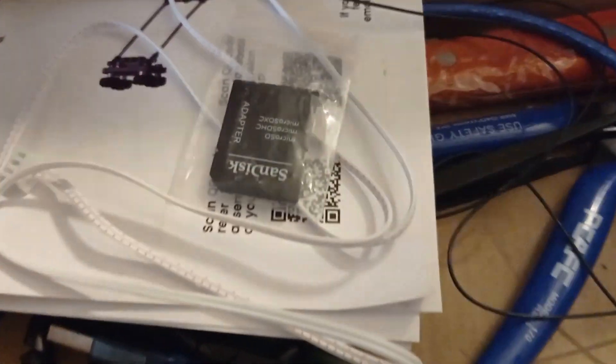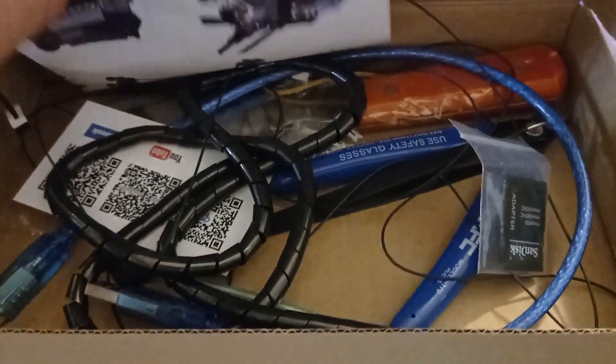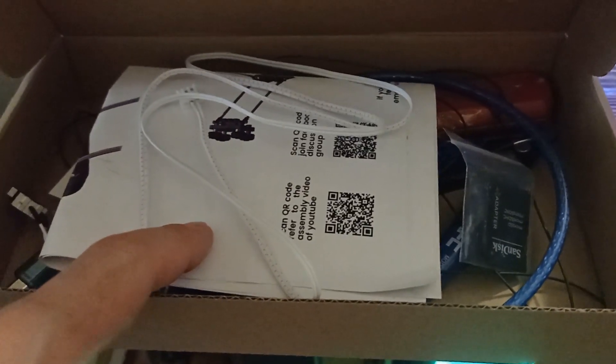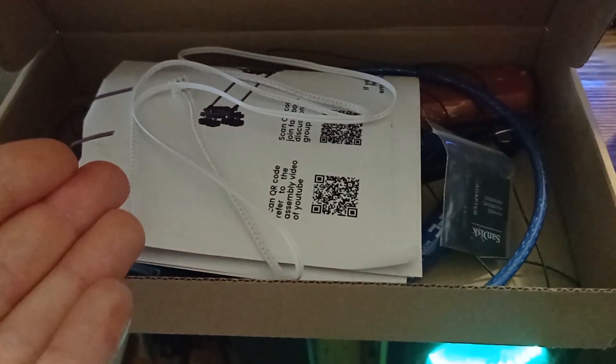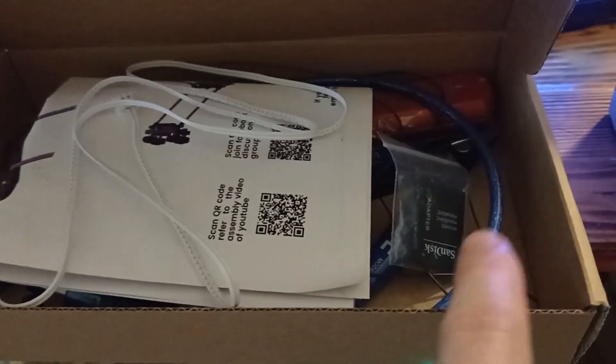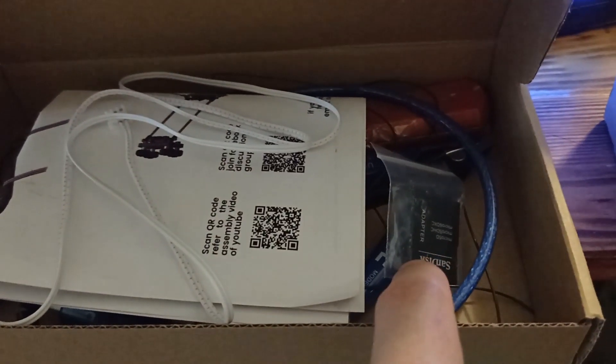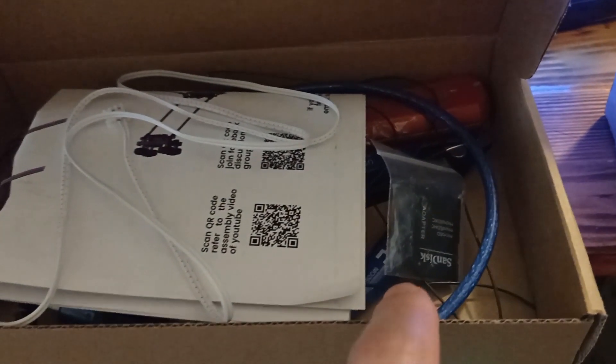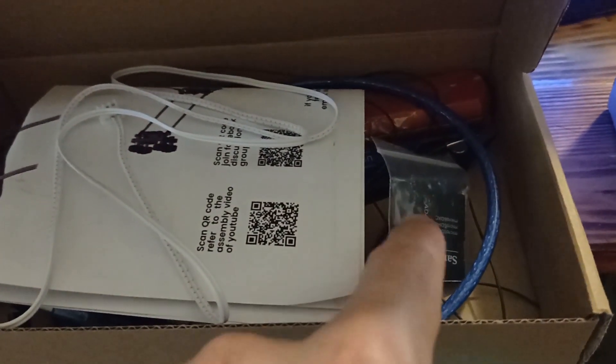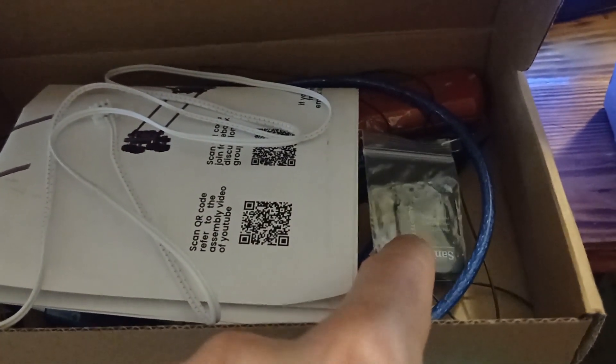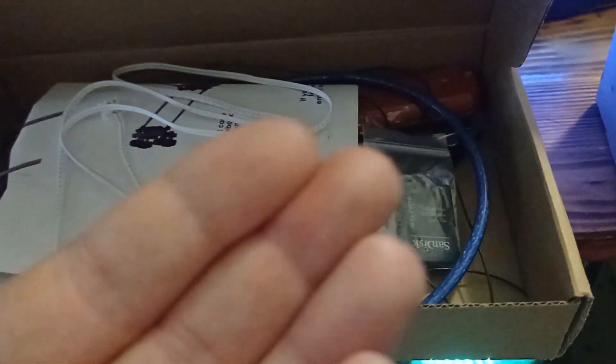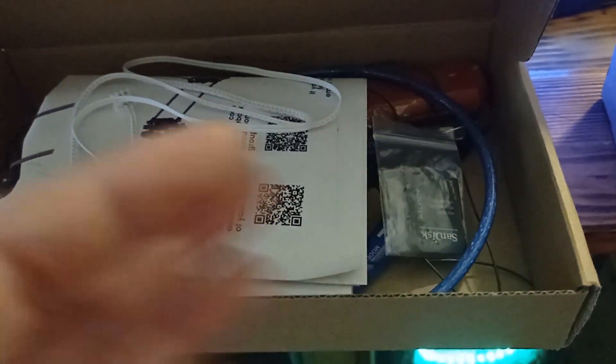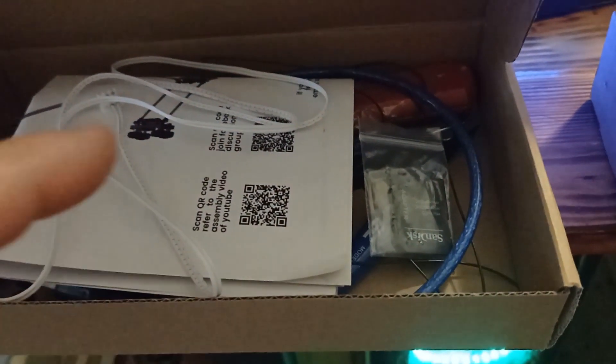But this is not all, because you are going to receive a memory card, some other tools, as you can see, USB cable, and of course, you are going to receive a user manual. And you have some other user manuals included on the memory card and on their official YouTube channel.